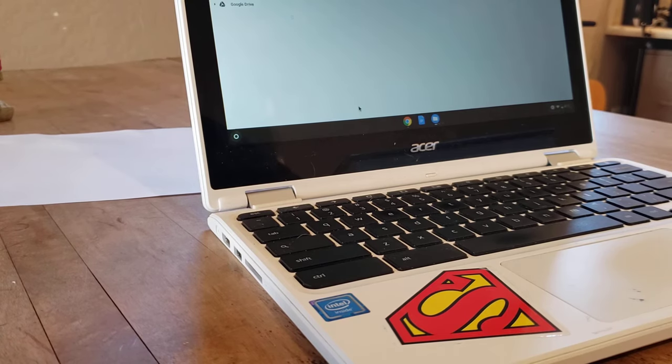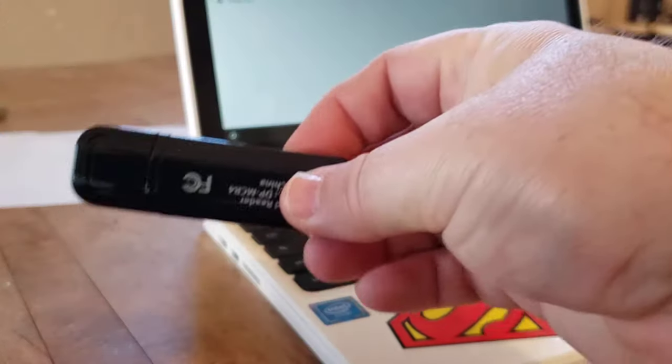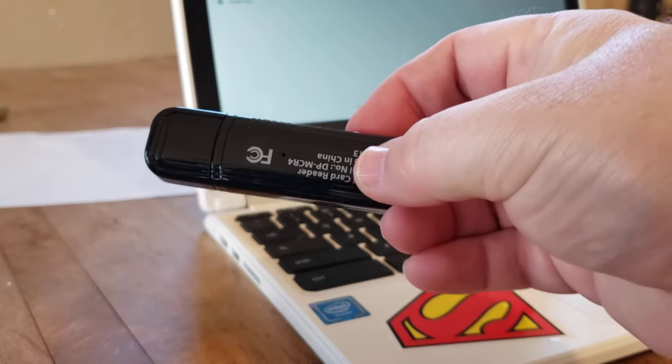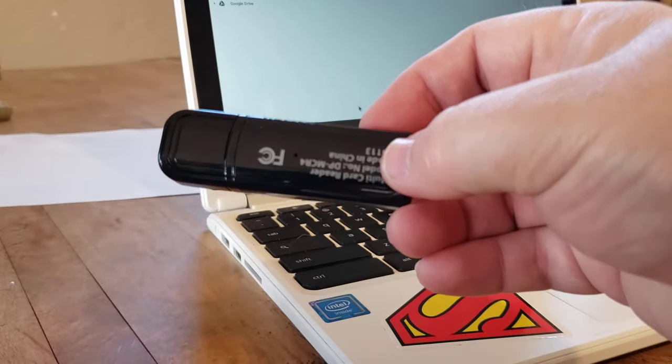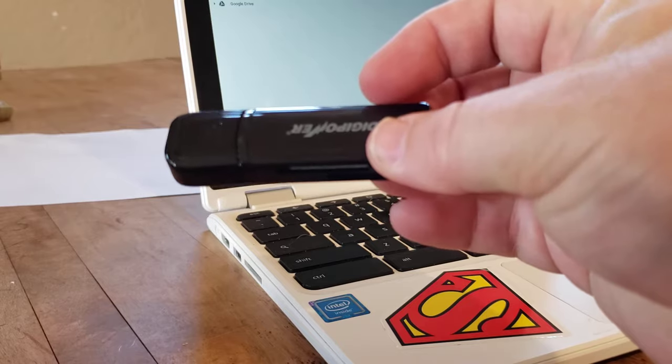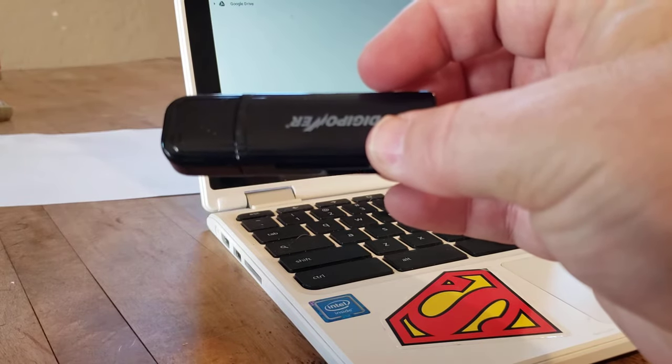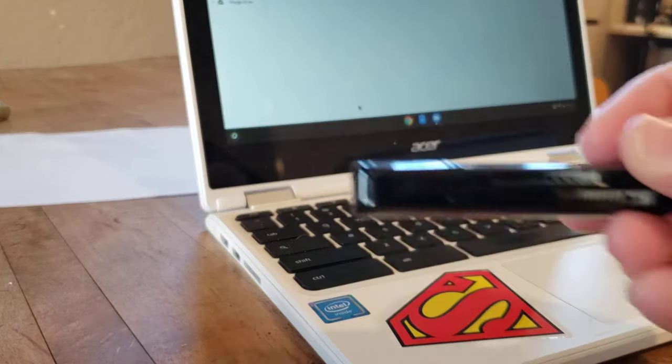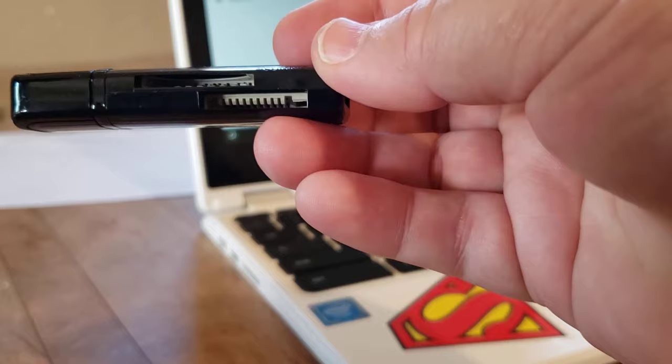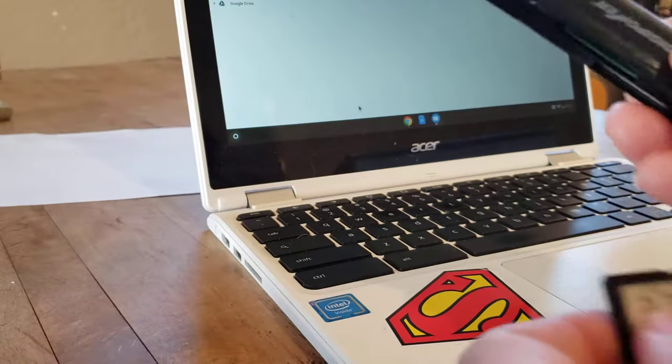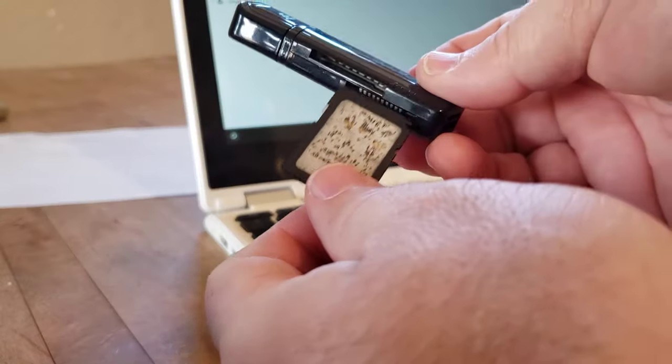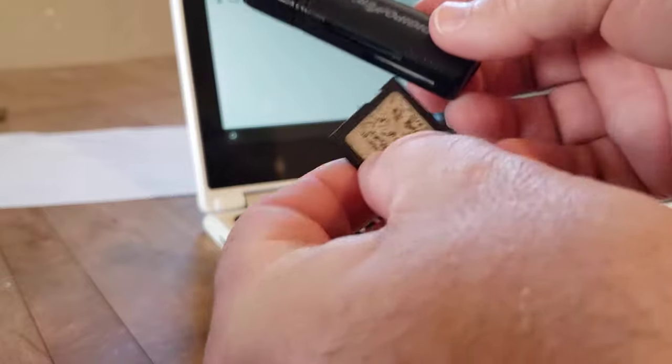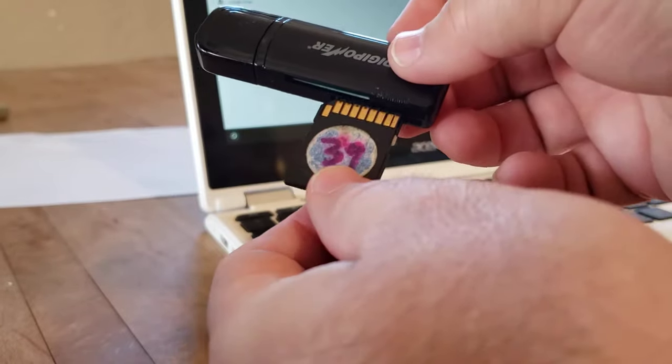Your other option is going to be one of these things. This is called an SD card reader or a memory card reader. I purchased this one. I think I got it from Walmart for about 10 bucks. You can order them from Amazon. If you notice on the side, there are these little slots where I can actually take my SD card and my SD card will just slide.